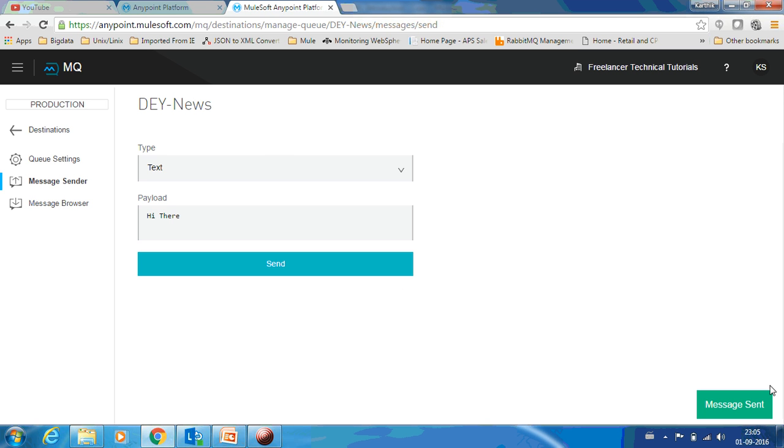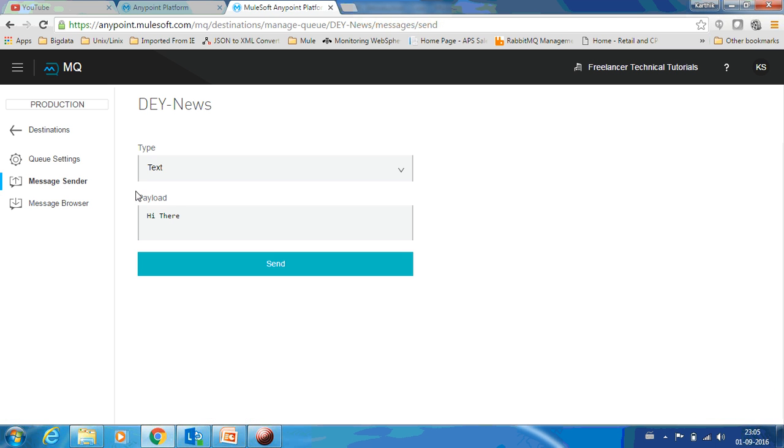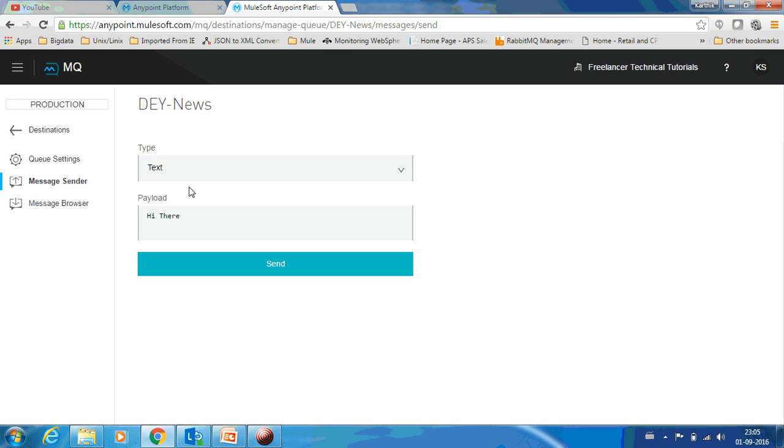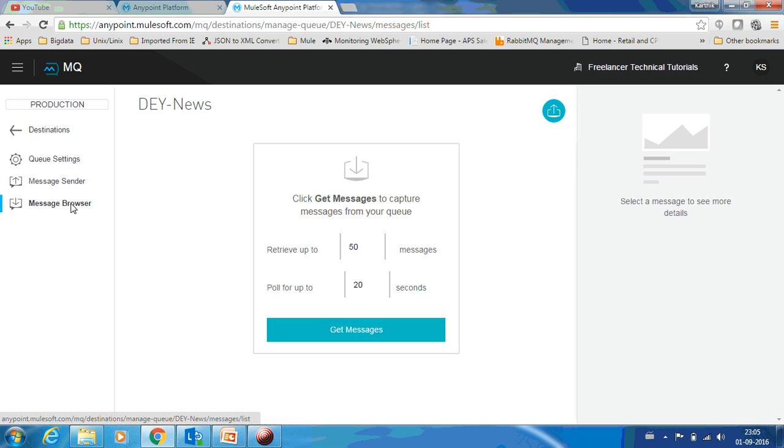The message has been sent. Now I am using a message sender to send a message. Maybe in real time scenario there might be multiple applications which are sending messages to this particular queue, which you can see using a message browser.